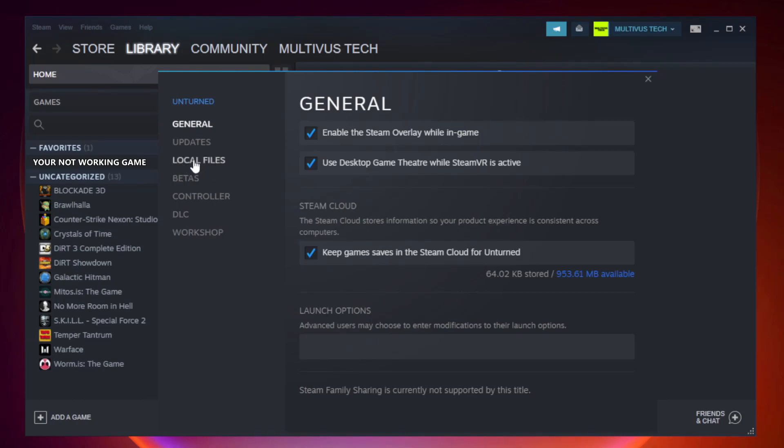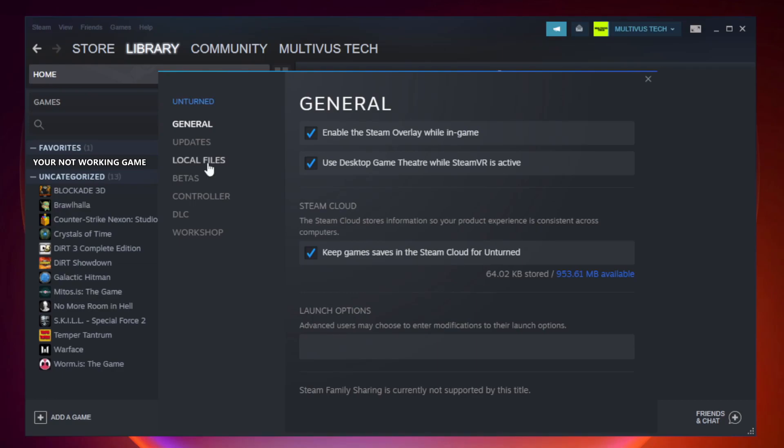Click local files. Click verify integrity of game files.